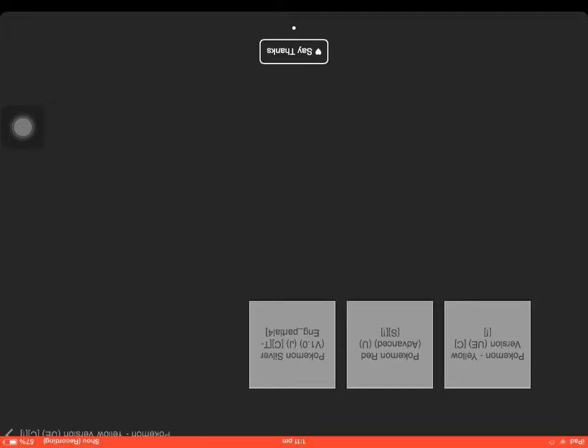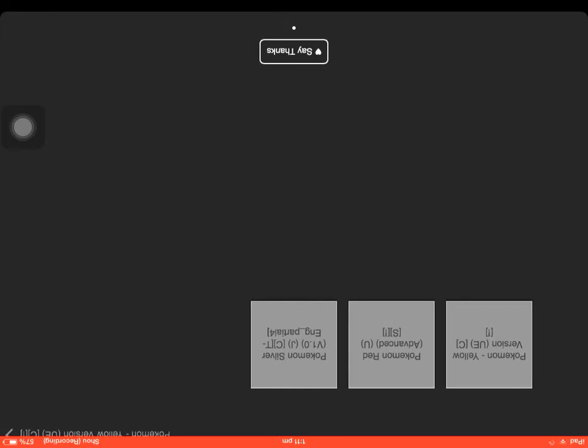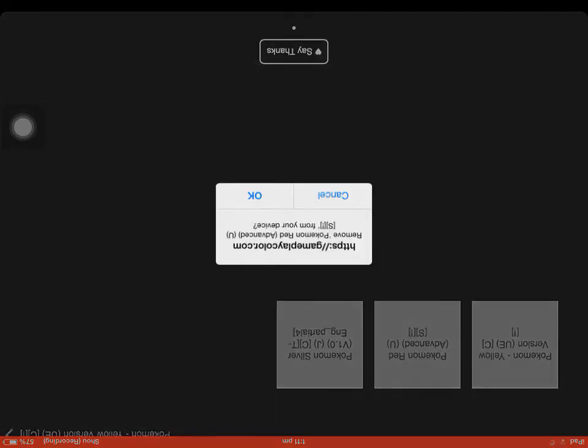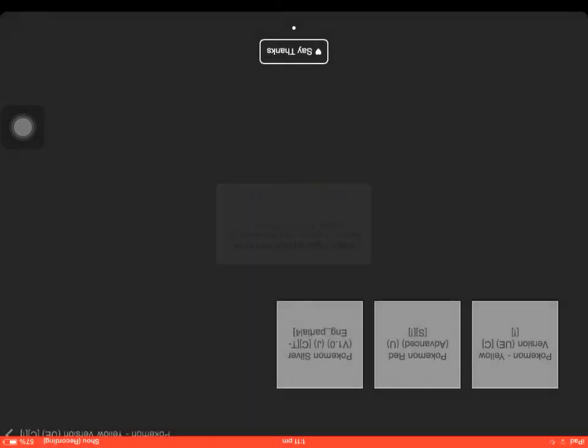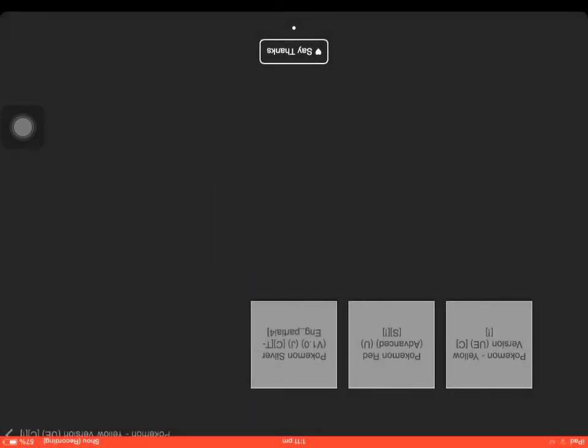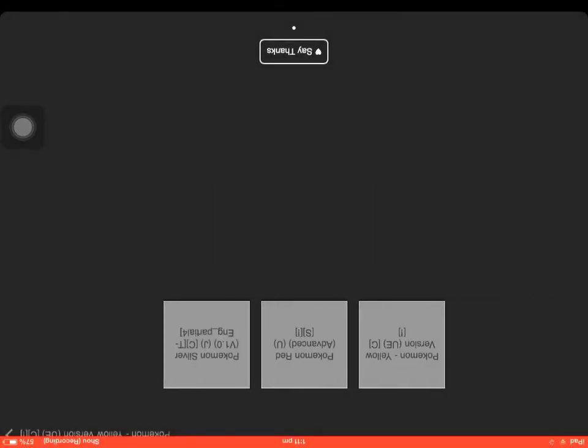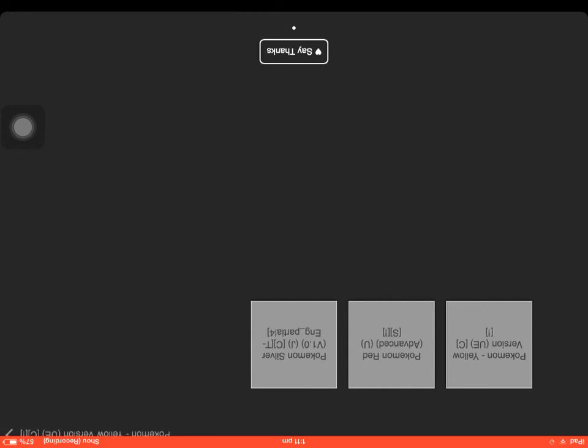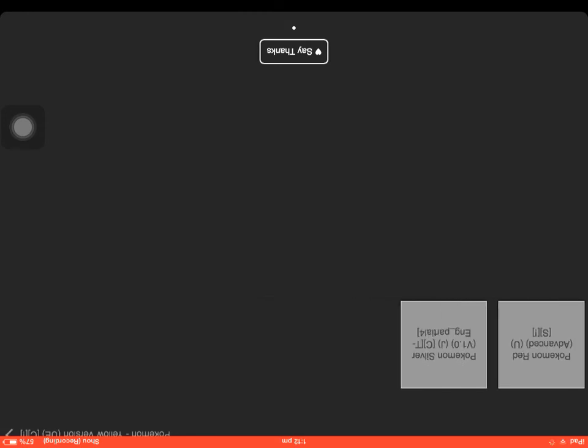Then you have to wait until the game app pops up. So it should pop up here if you have it.